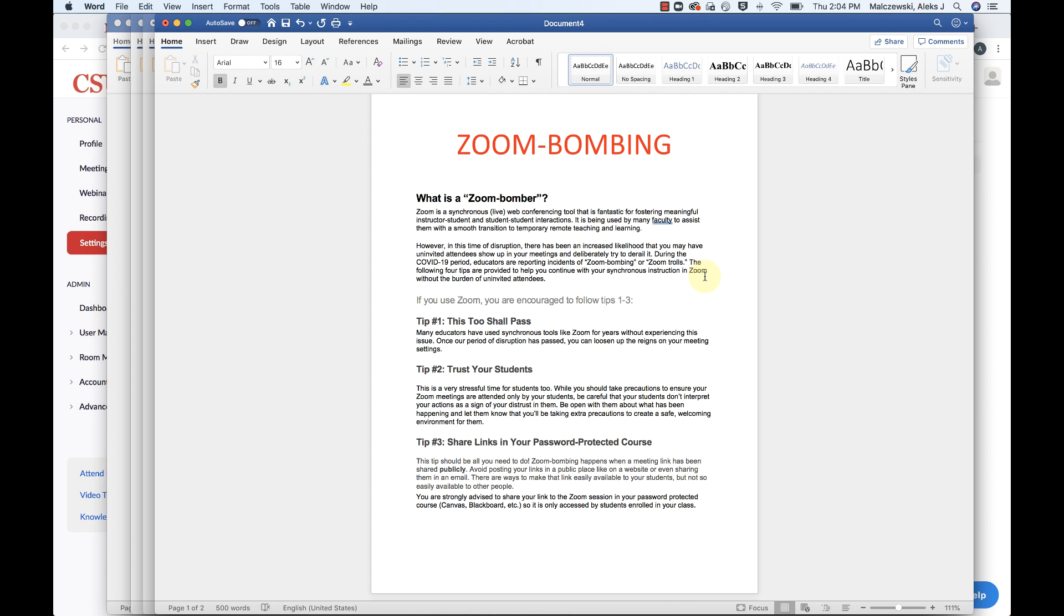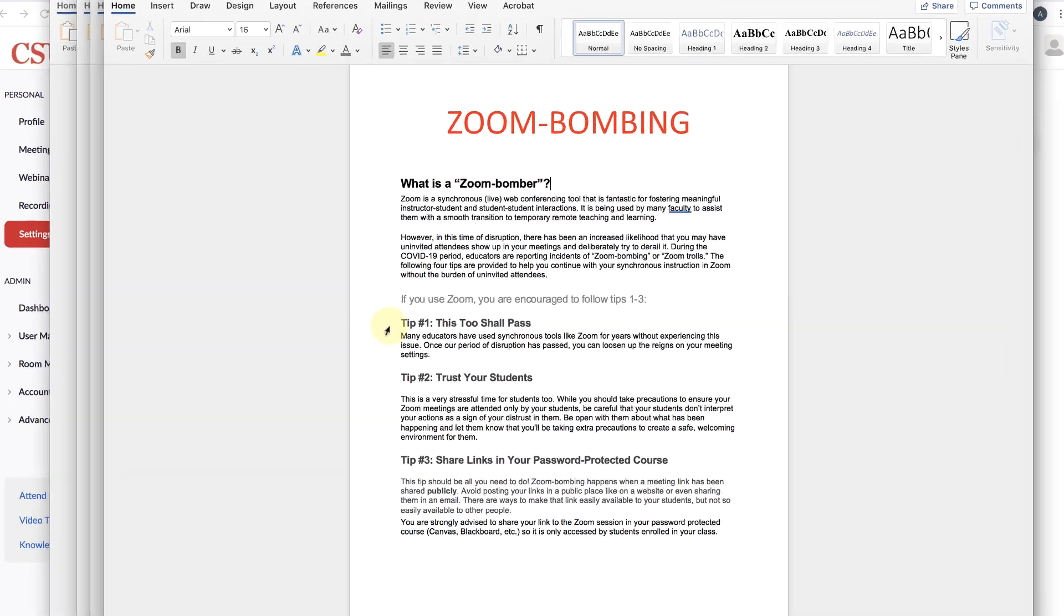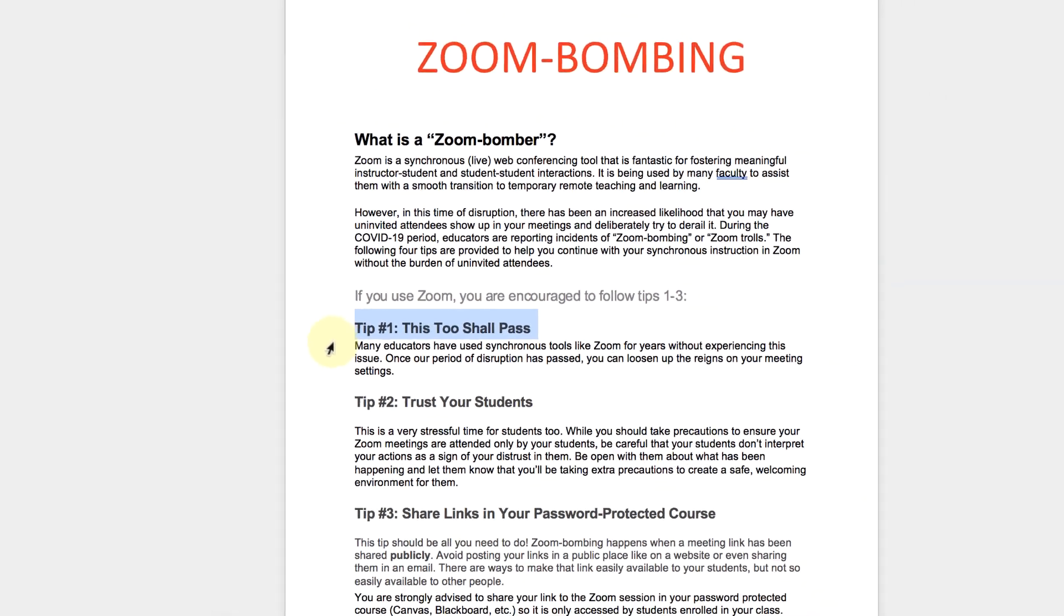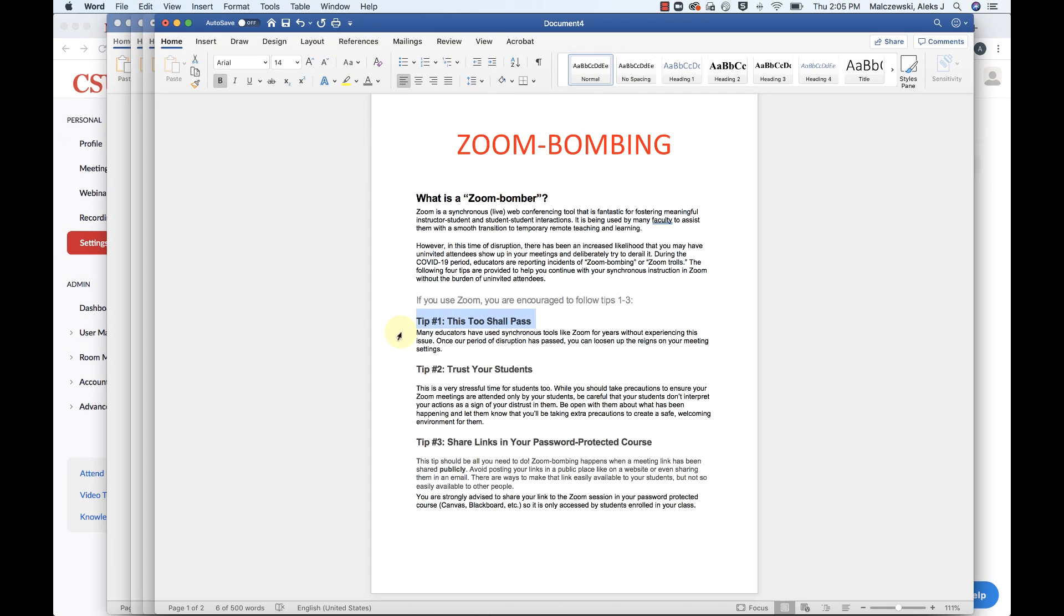So the first thing that they outlined in this information that I thought was useful to share is a few tips. Tip number one, this too shall pass. Many educators have been using synchronous tools like Zoom for years without experiencing any issues. Don't be deterred from using Zoom. Zoom is a fantastic resource that we have available to us and even more so now in this current time. So please definitely still use Zoom.